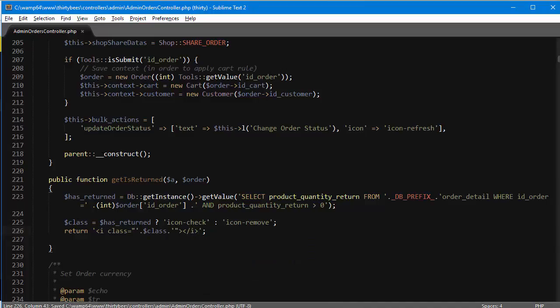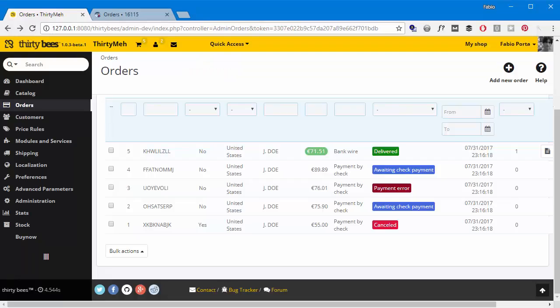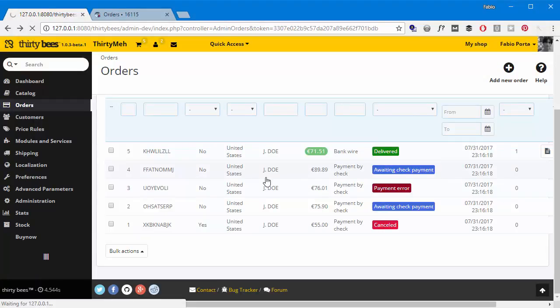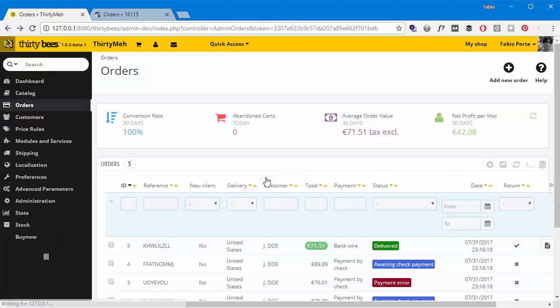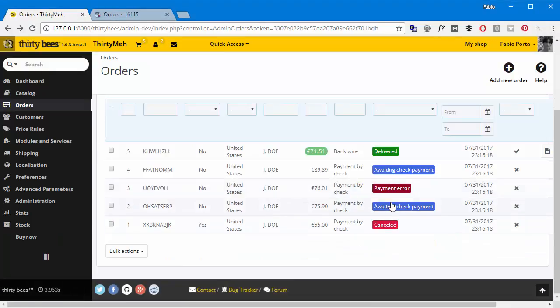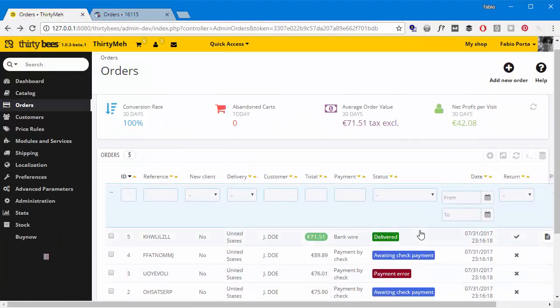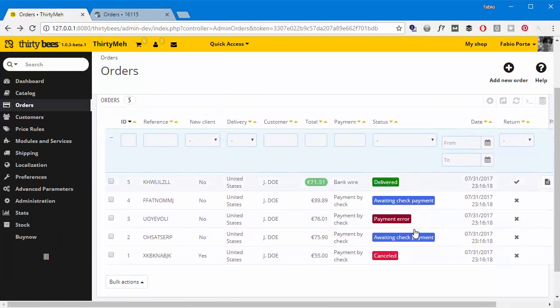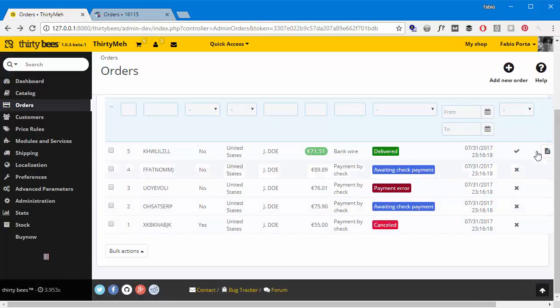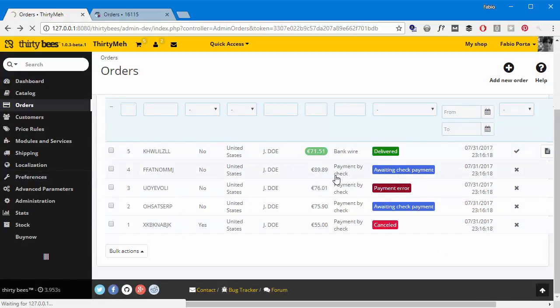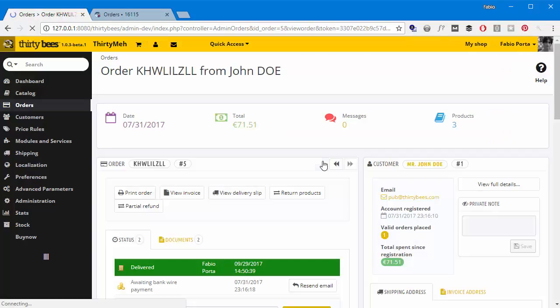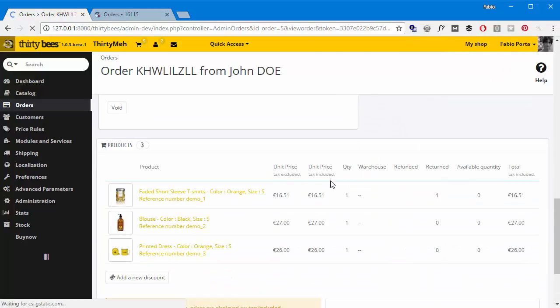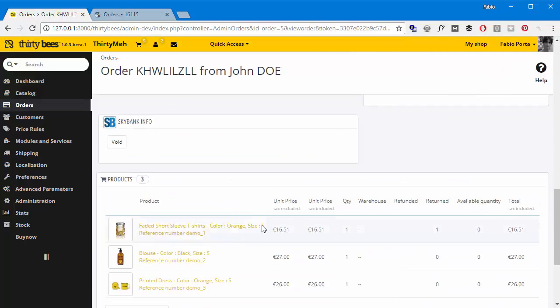Let's see if I did any mistake. Refresh. Okay, it seems everything was correct. You can see this order has returned products, at least one. I'll just click to see, and you can see this one has been returned. Cool.